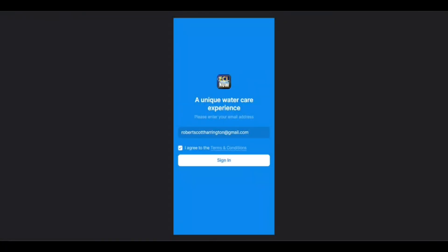Introducing our new mobile app, ECLNow. To get started, enter your email address, agree to the terms and conditions, and tap Sign In.